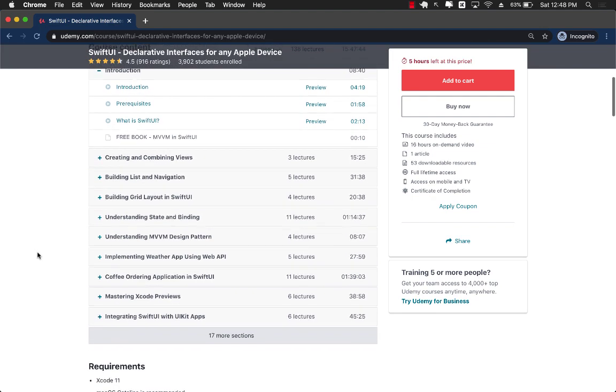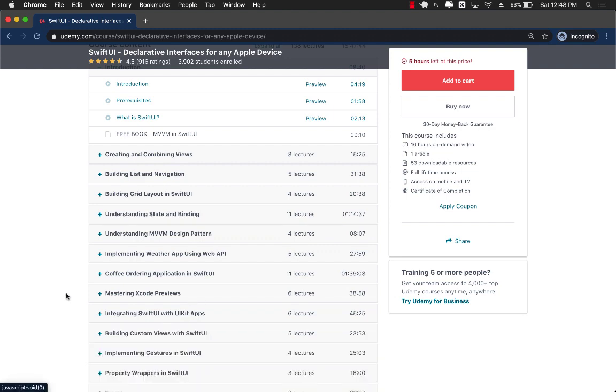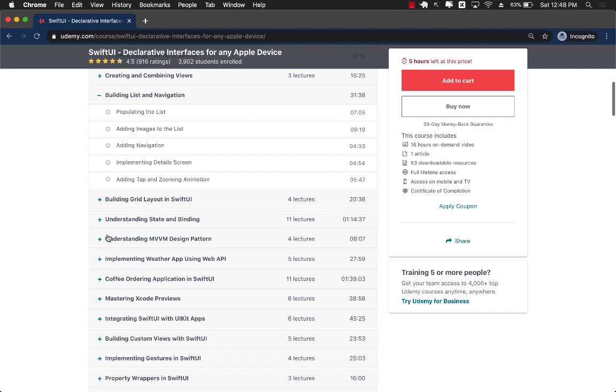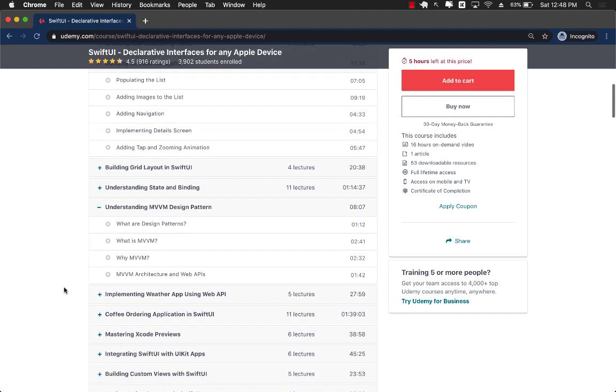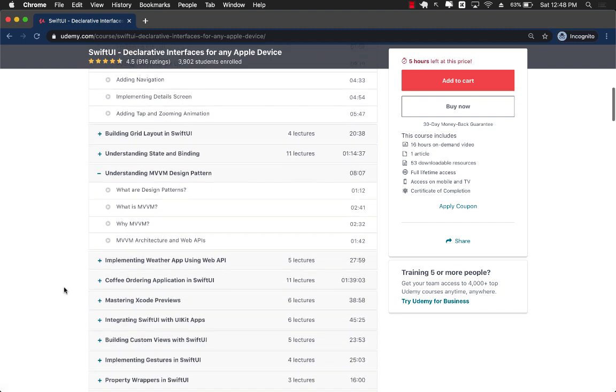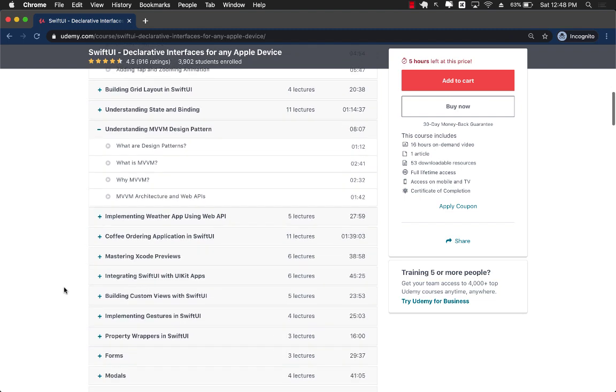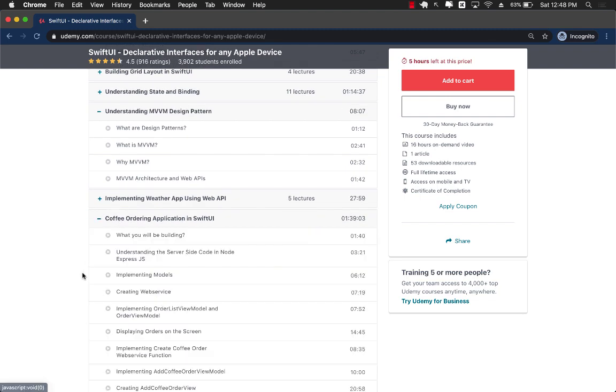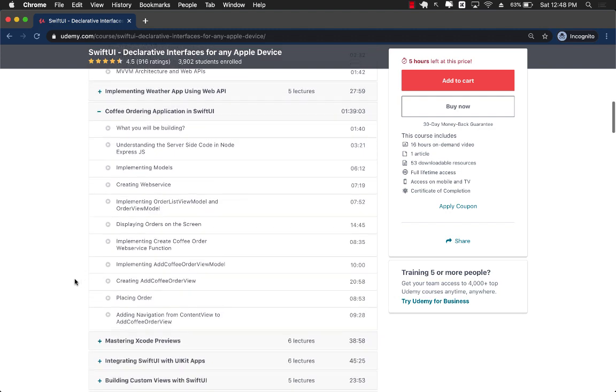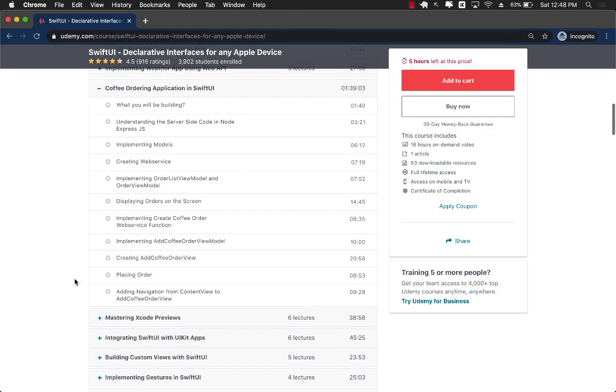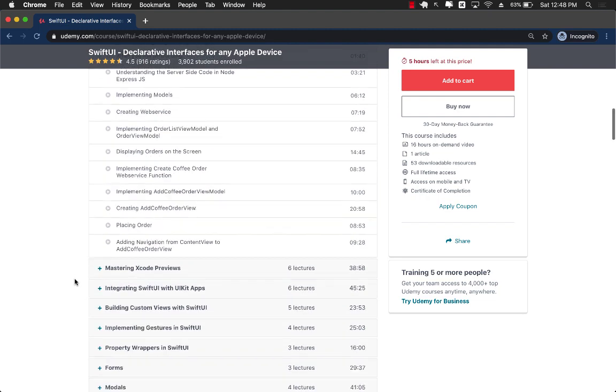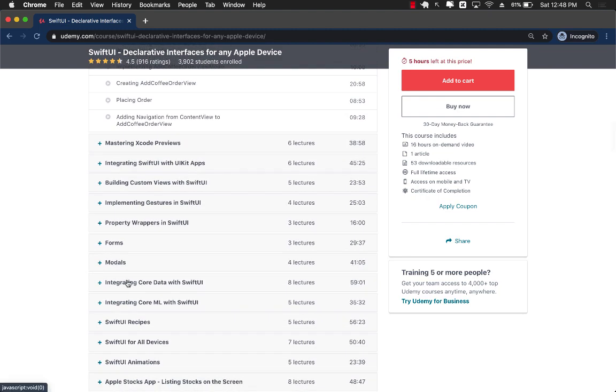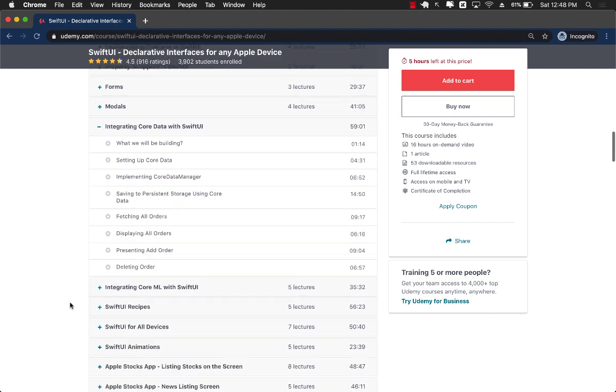You can see many different sections listed here. You will learn about building list and navigation. You will even learn about the MVVM design pattern, which is the preferred design pattern when implementing SwiftUI applications. After that, you are going to learn about creating a coffee ordering application in SwiftUI which is going to talk to an actual node service, so JSON API.